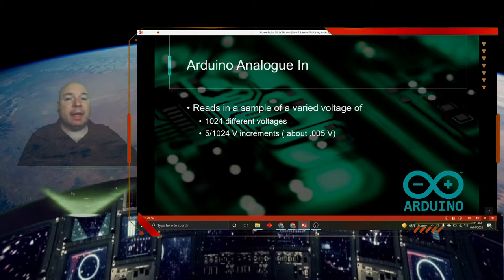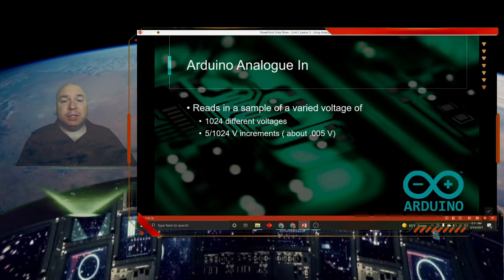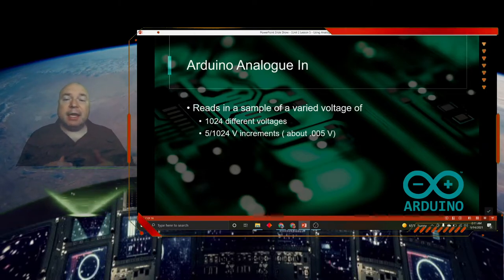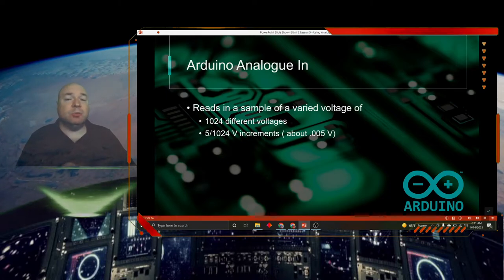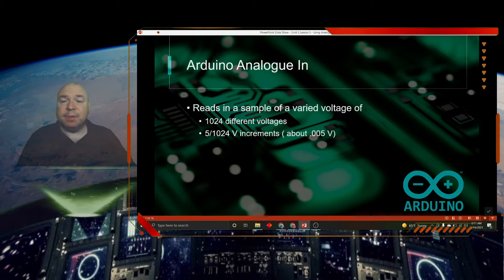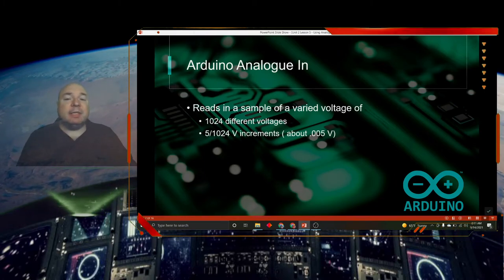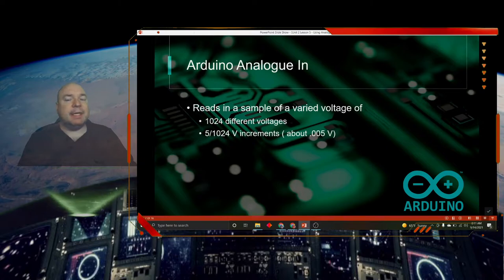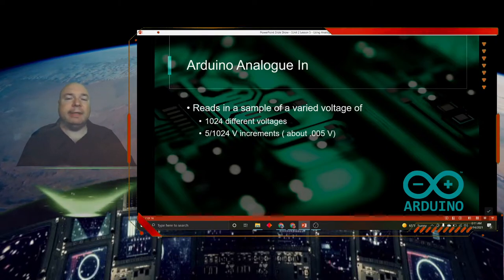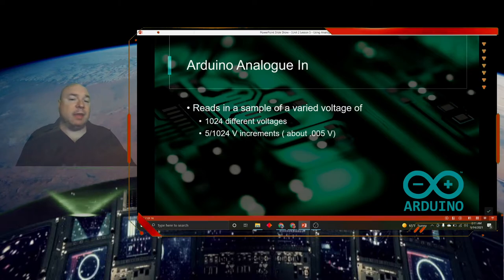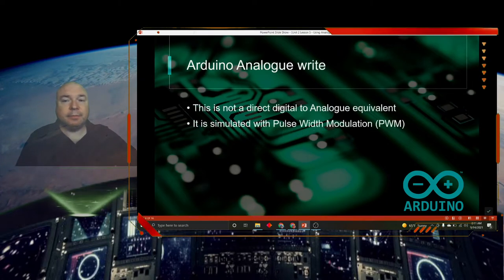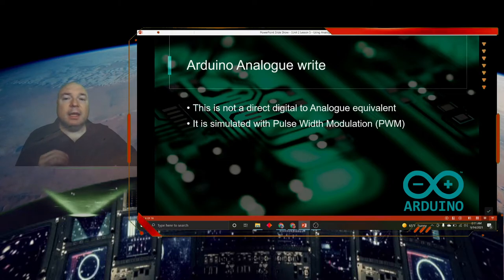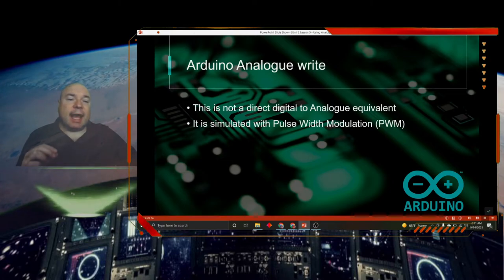The Arduino analog in reads in voltage. It's a varied voltage. And we can divide that voltage up into 1,024 different voltages. It comes in increments of the voltage divided by 1,024, which is about 0.005 volts.